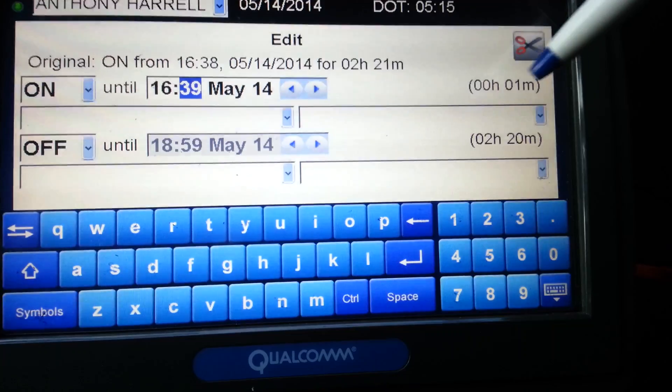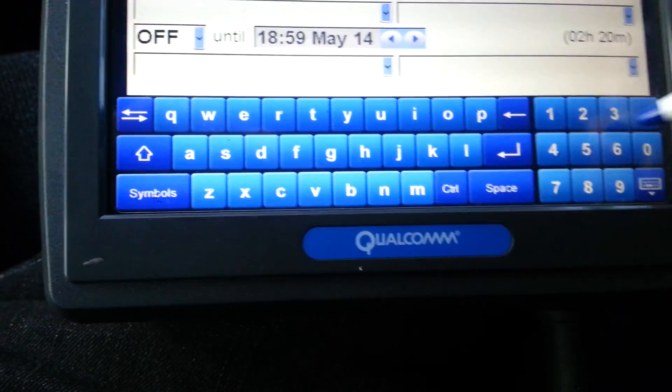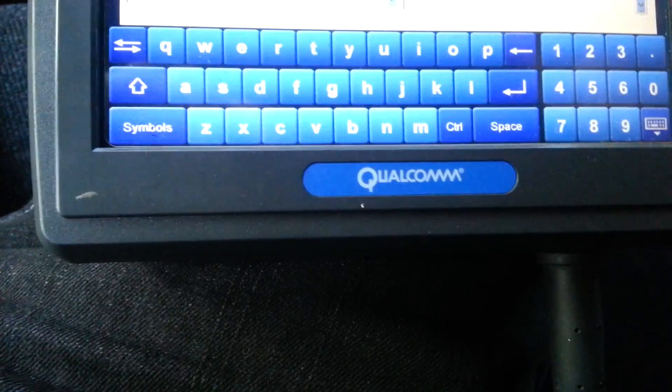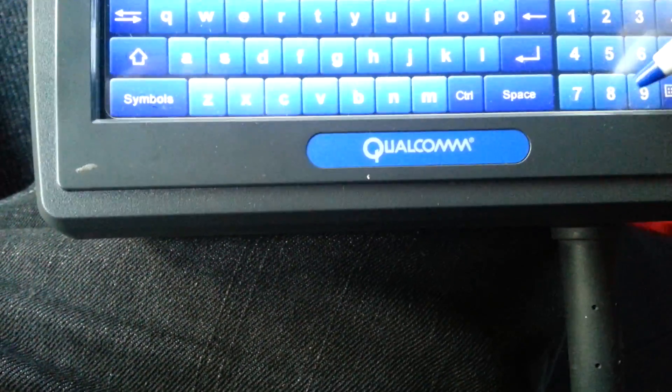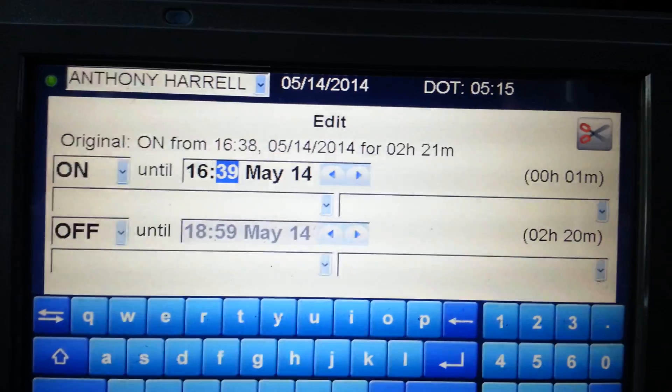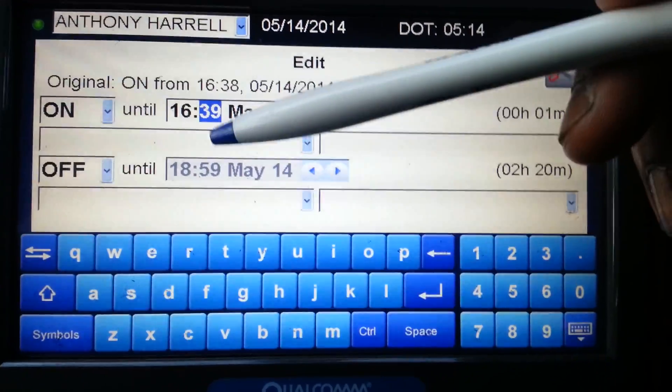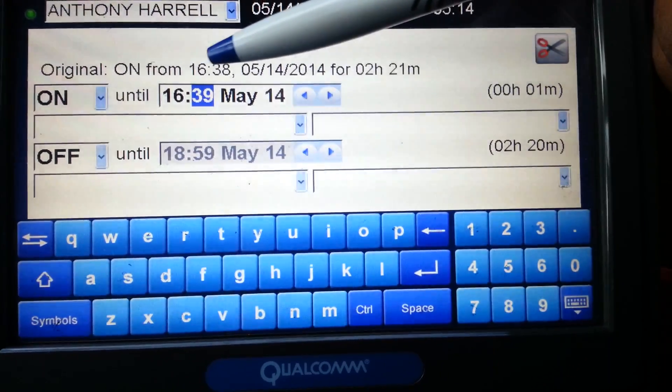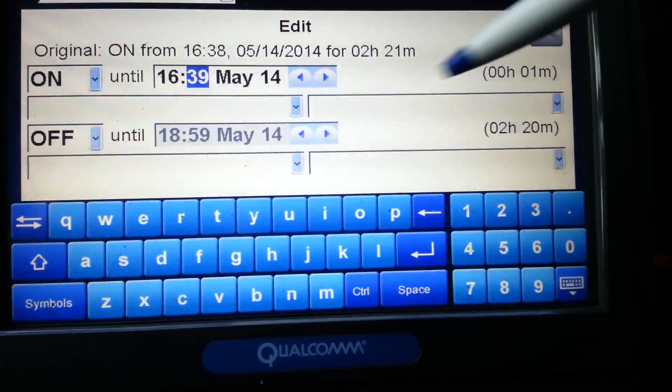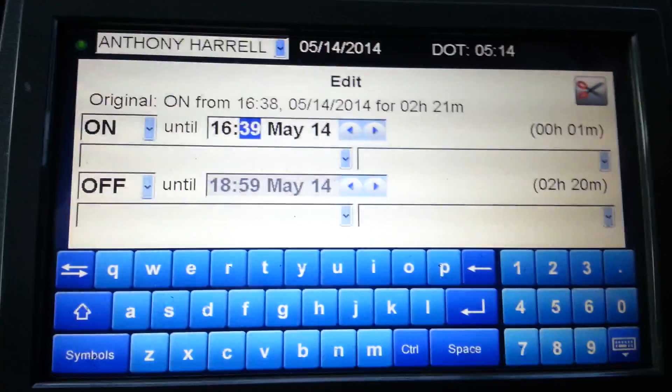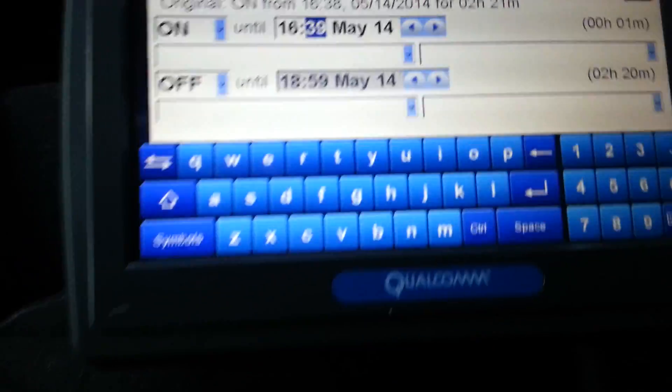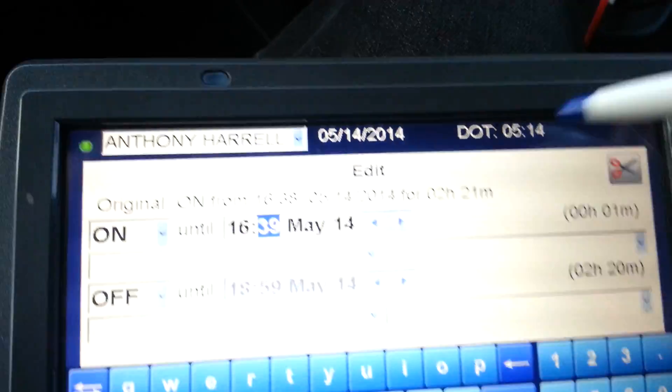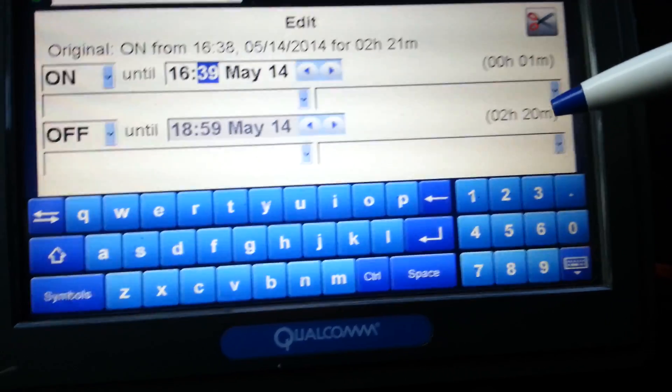You see? Once I put that 16:39, I put the 2 hours back to my off-duty time. So I was only on-duty for a minute. So that's what I'm going to leave it as. On-duty for a minute. 6:39 and then I switched. So it'll be on-duty to 6:38, one minute later I switched it and I'm off-duty up to the current time. I got 2 hours and 20 minutes back on my off-duty time.